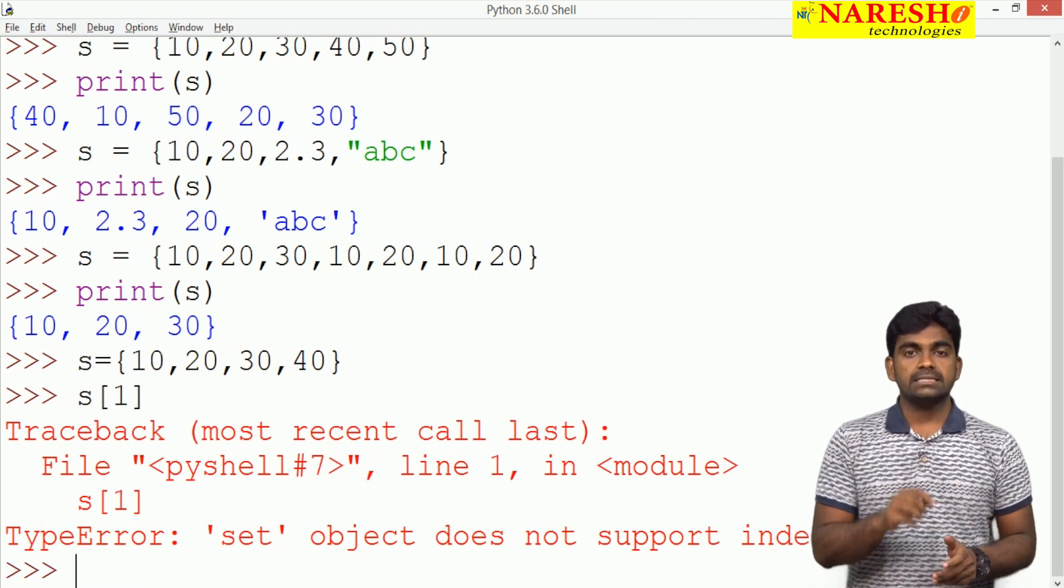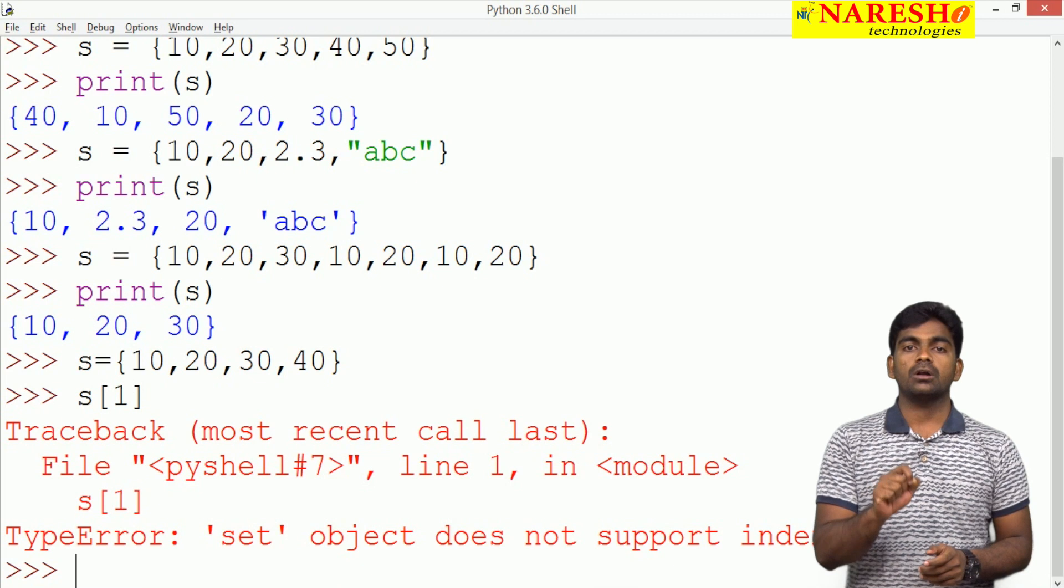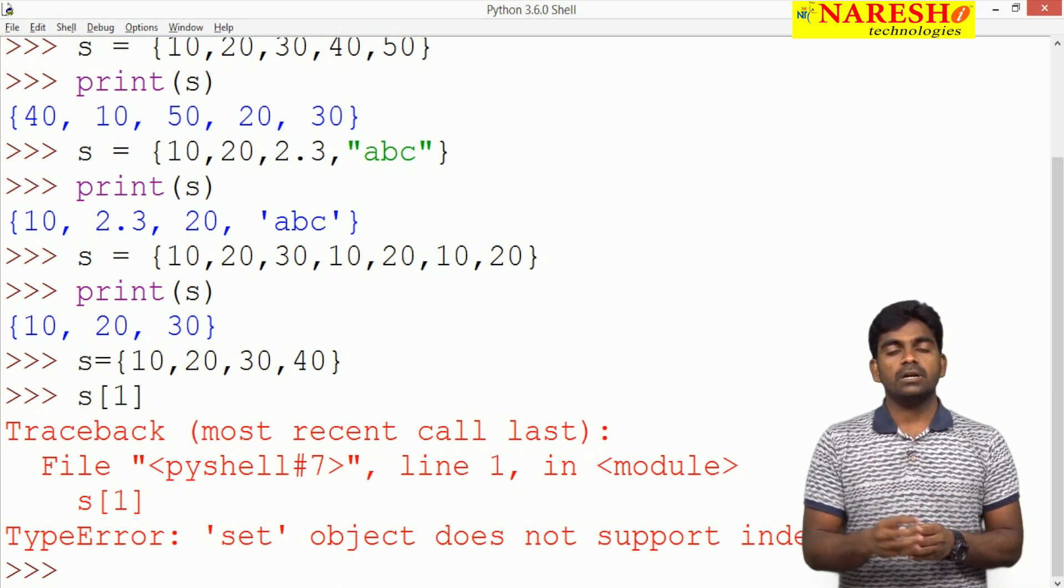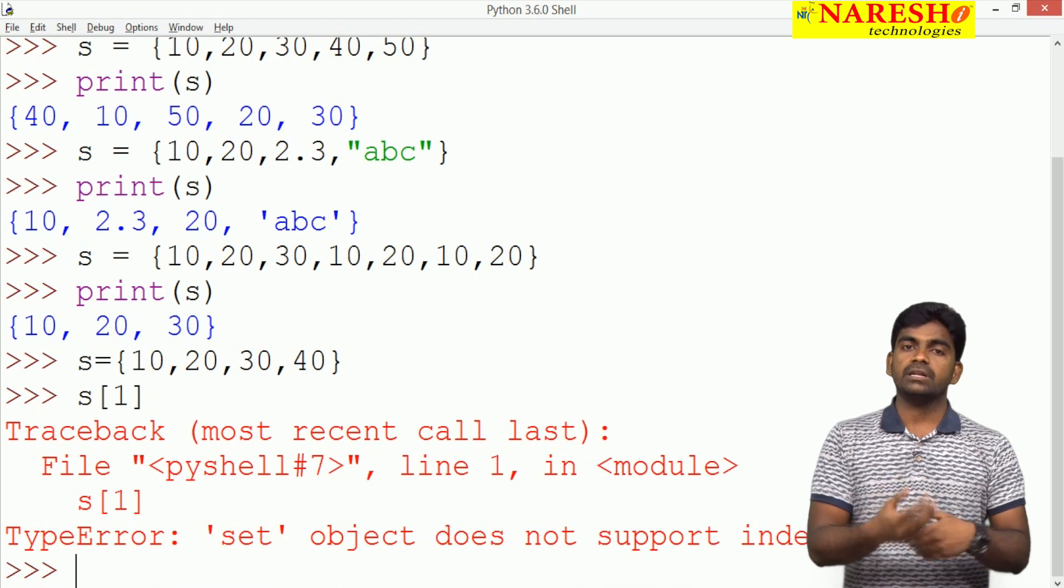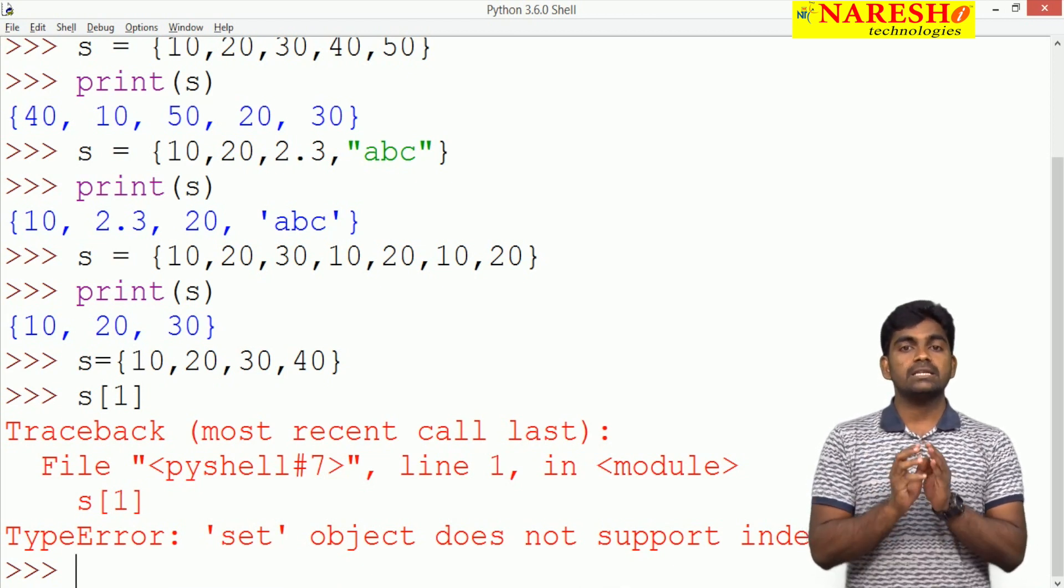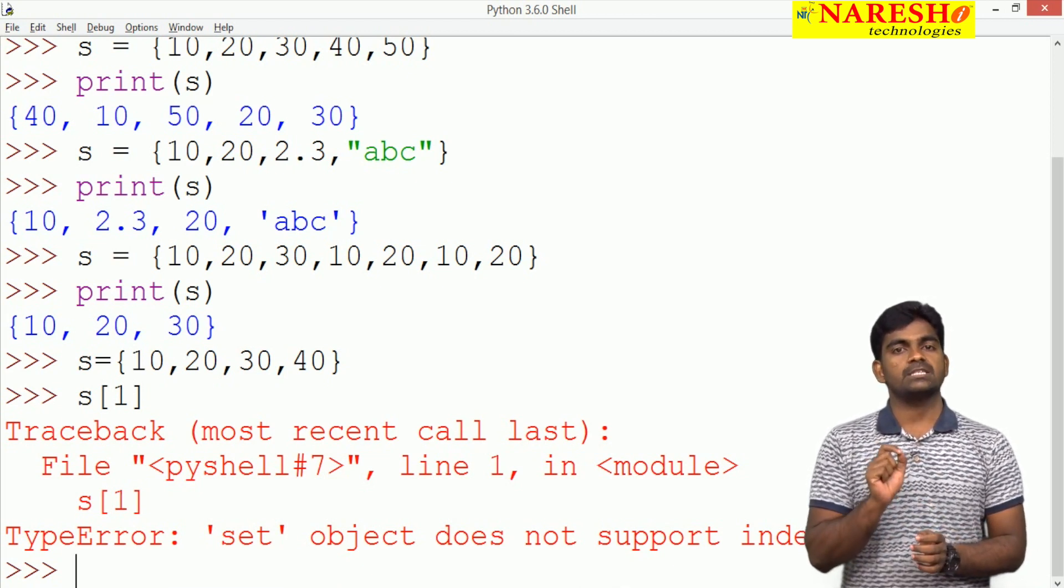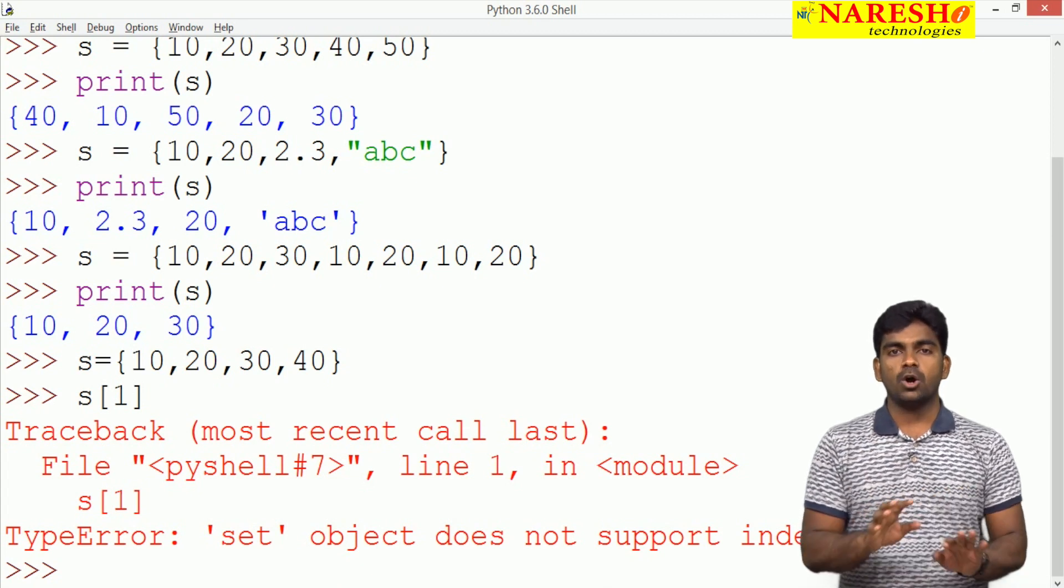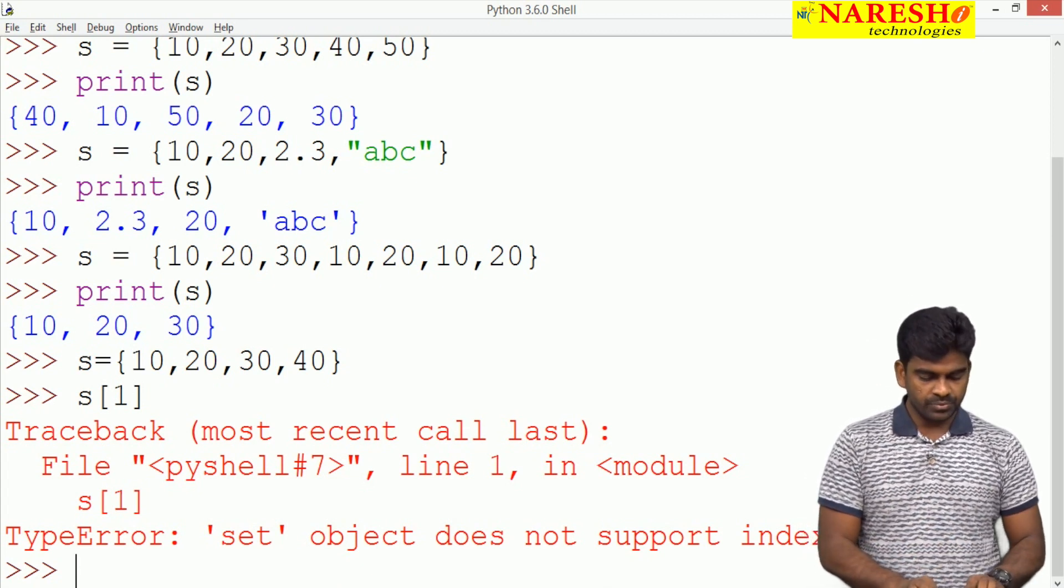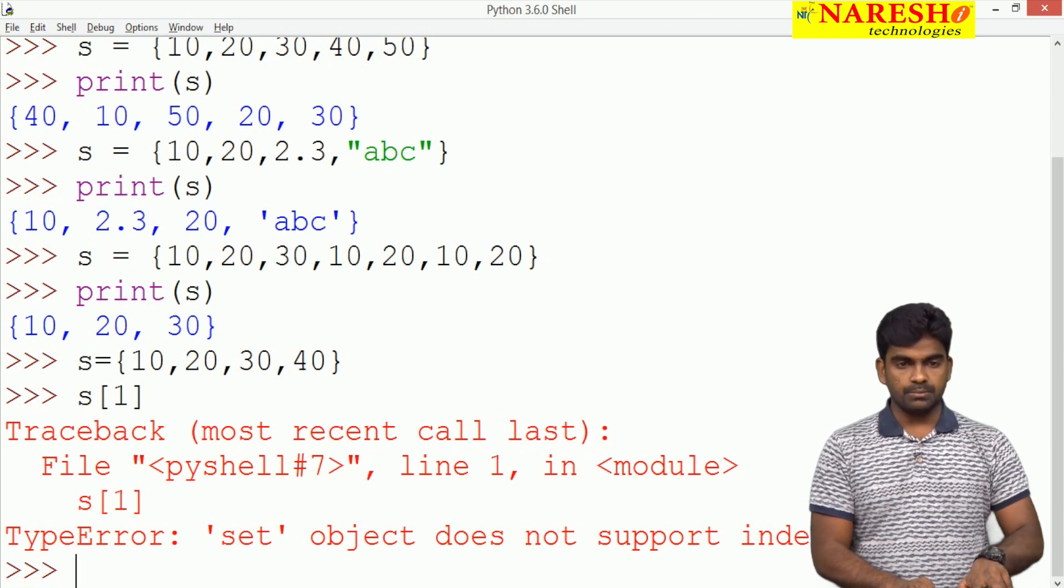Now we are checking set is mutable or not. Mutable means what? It is allowed to modify after creation. Immutable means what? It is constant. Once the set has been created, that cannot be modified. So here we are storing.